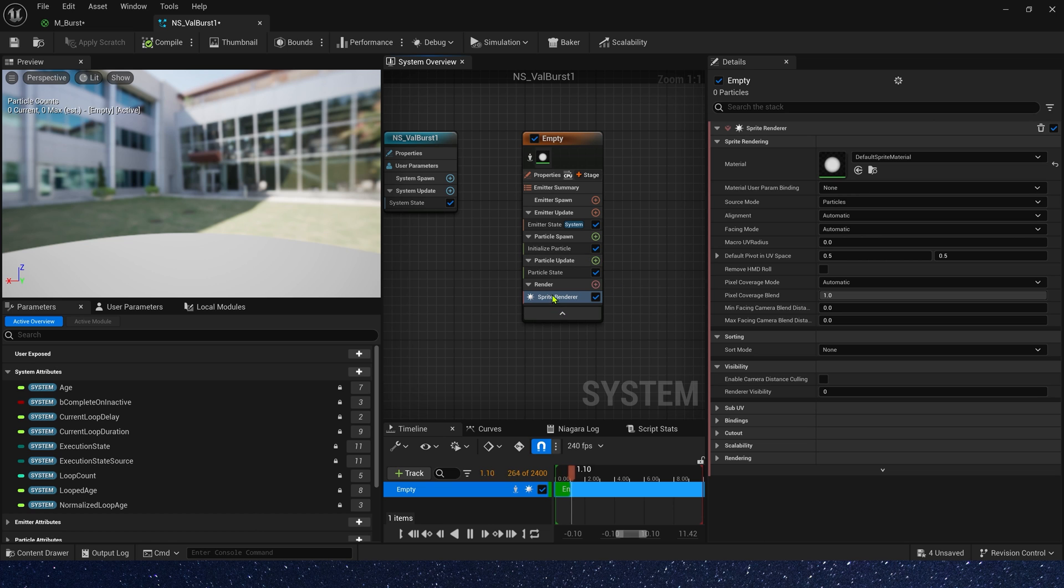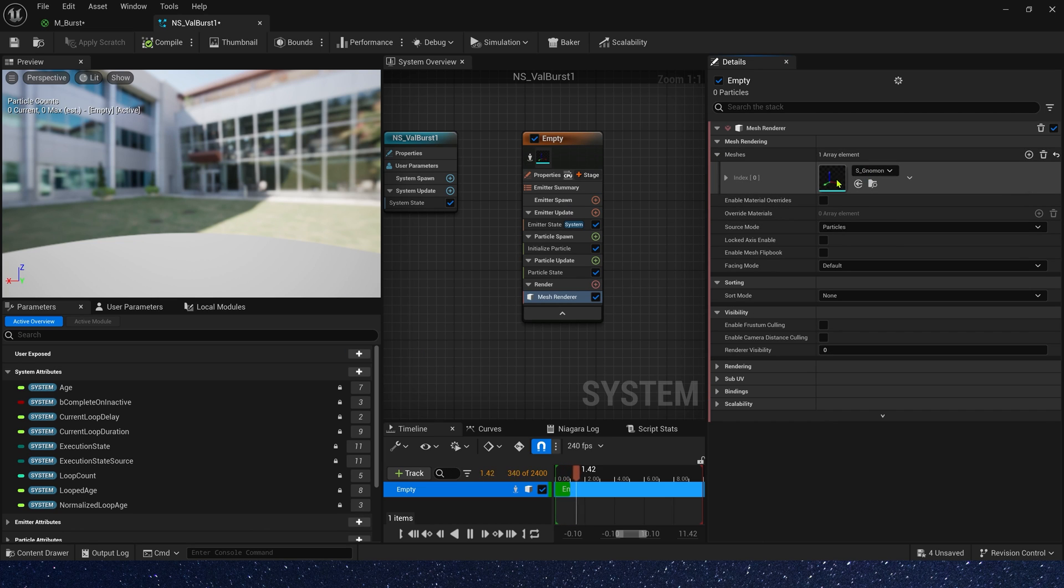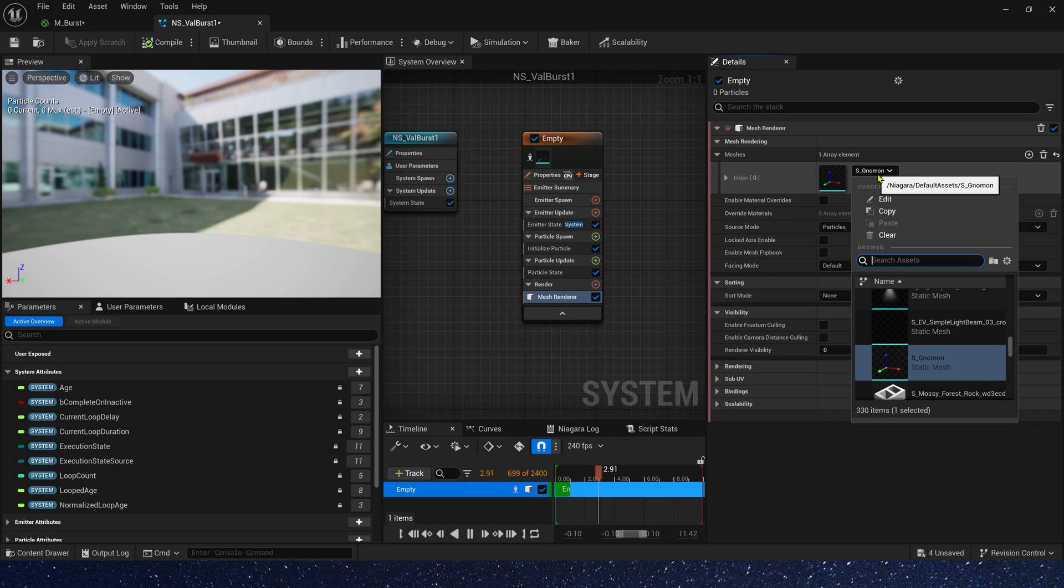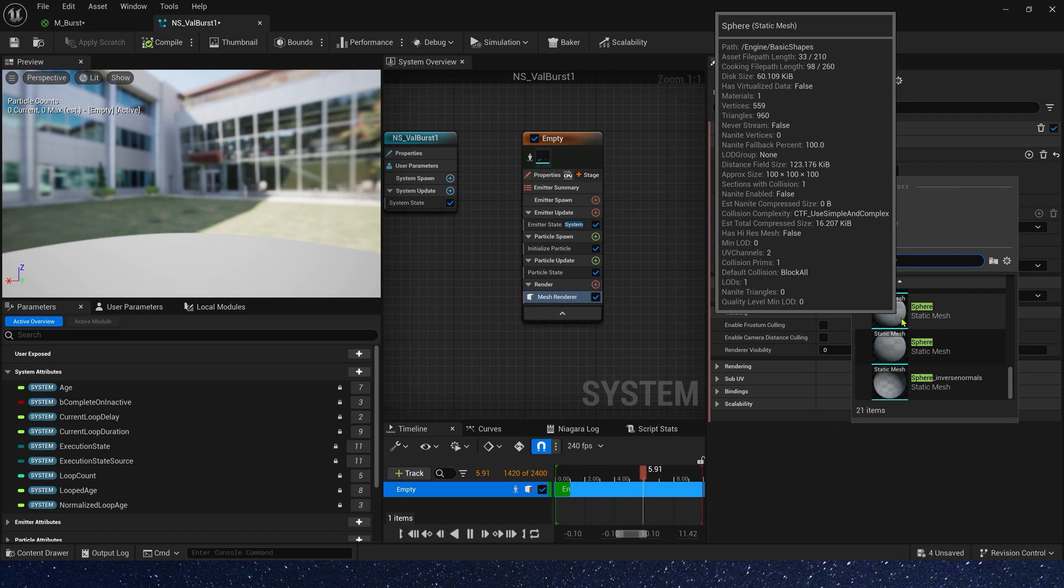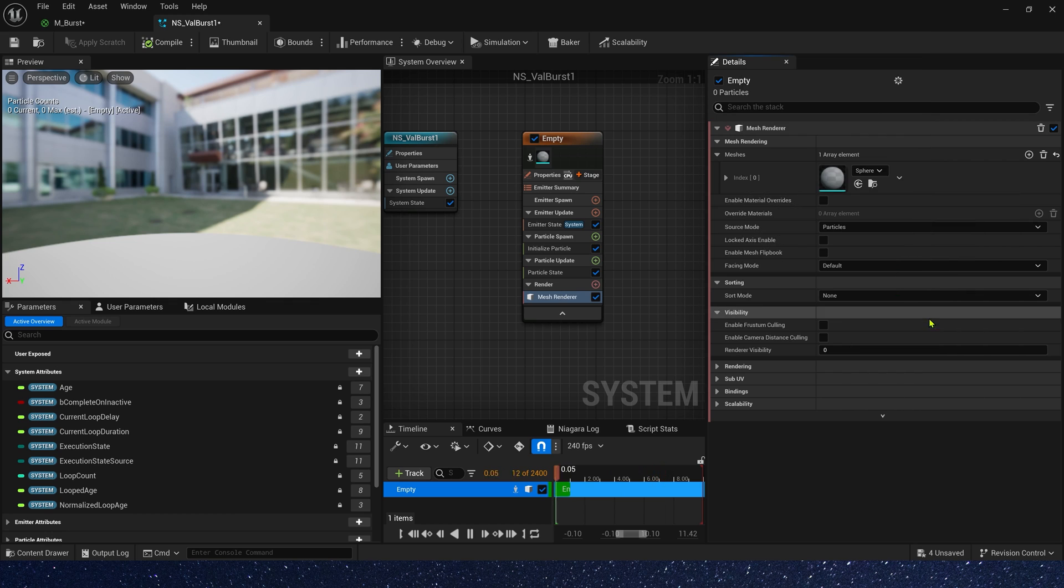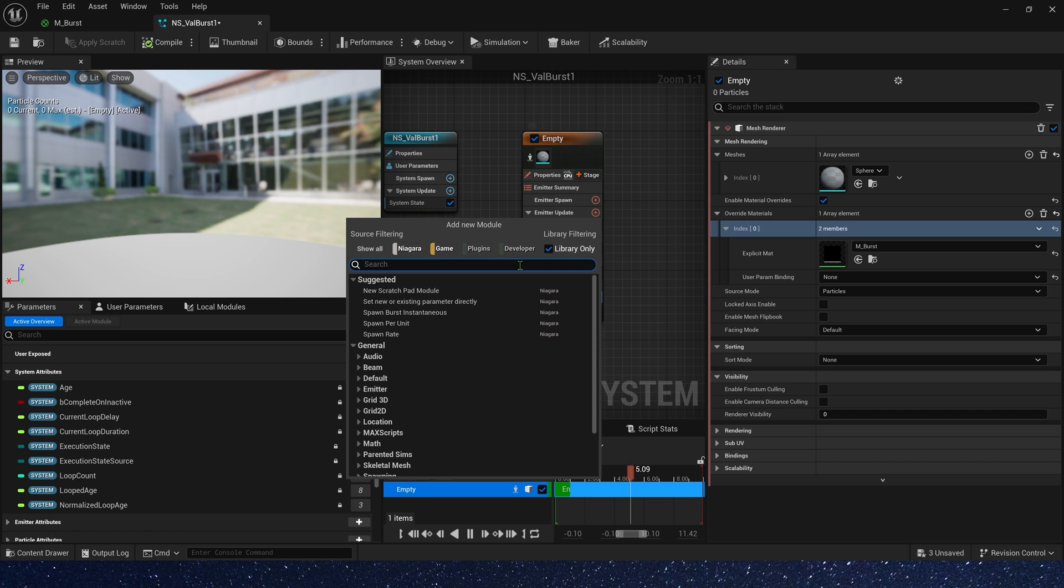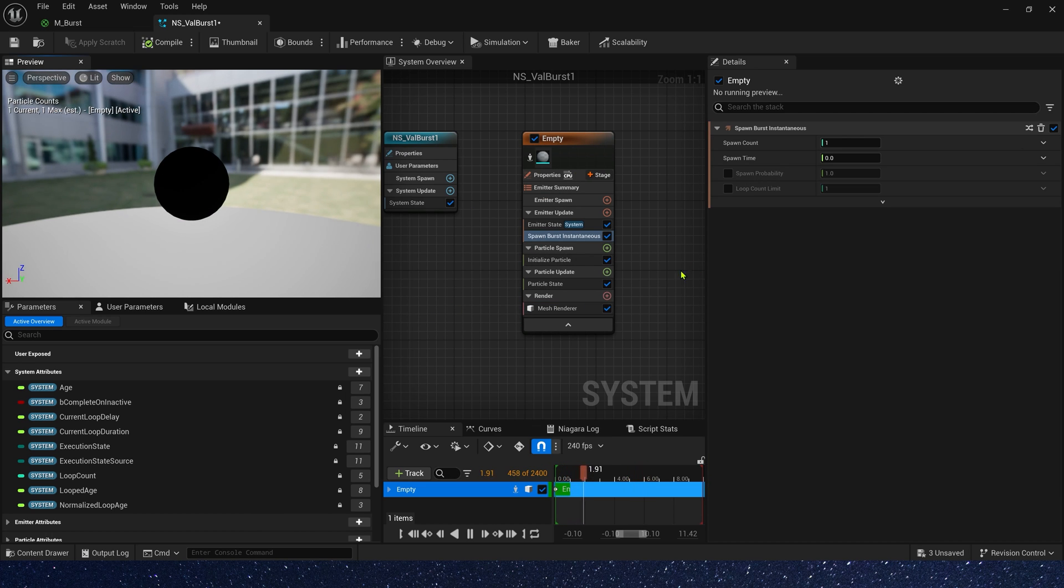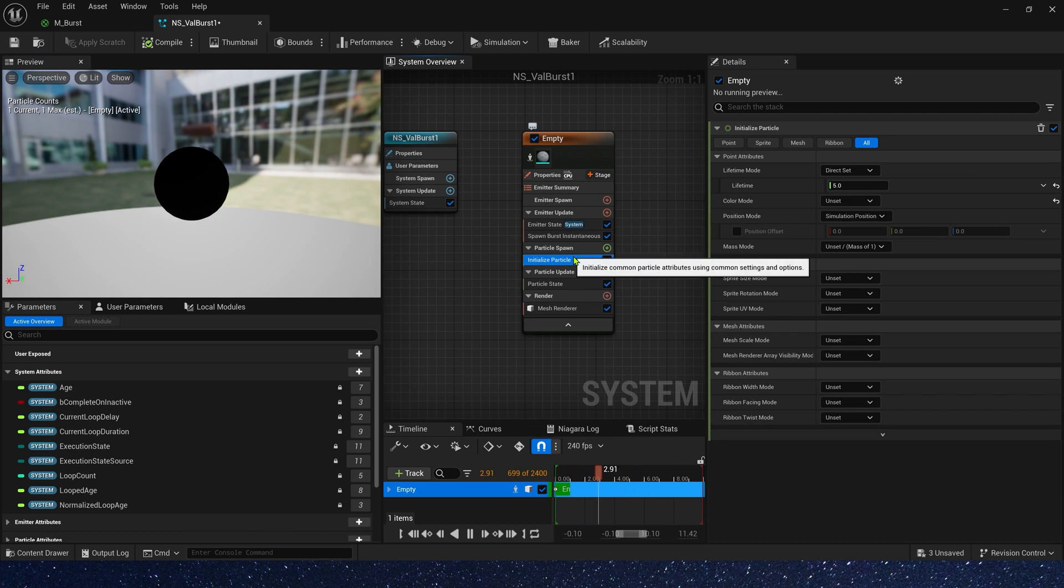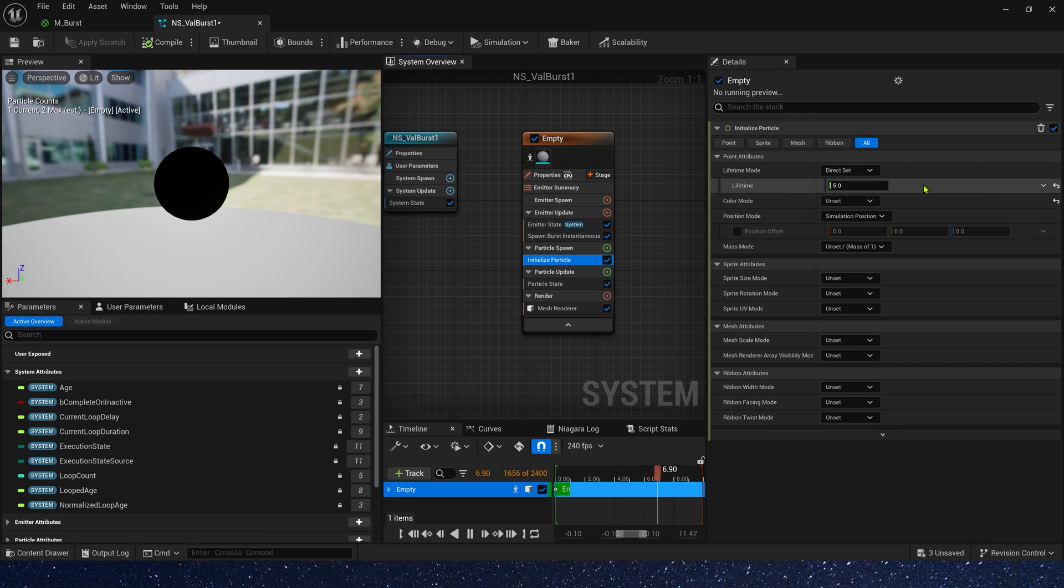Now let's create a Niagara system. Okay, first we need a mesh renderer. And mesh, we can use the sphere in the basic shape. Also use our material. And then let's add spawn burst. First, we just need one sphere. Lifetime is 5.